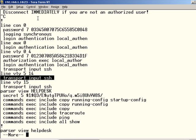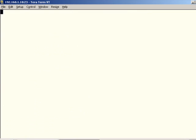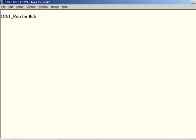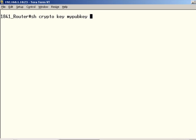So now we are ready to do one more show command. And this show command will give us information about our keys, so we're going to do show crypto key my pub key RSA.